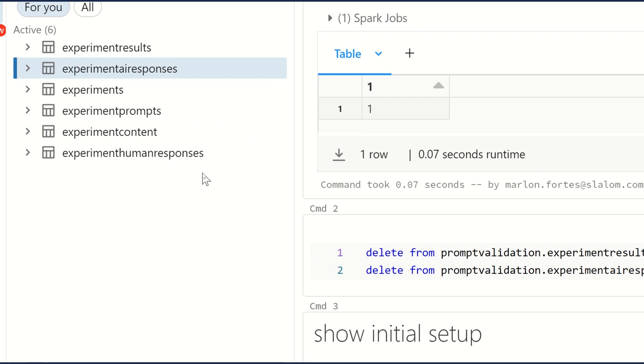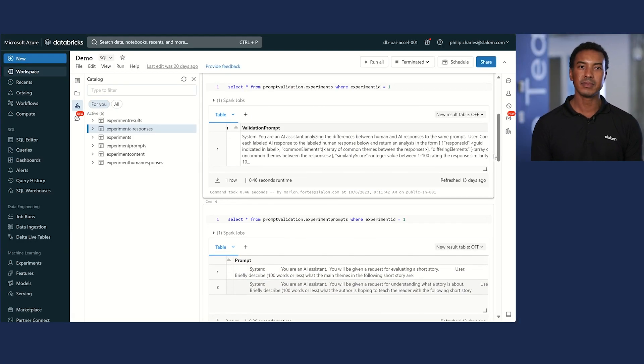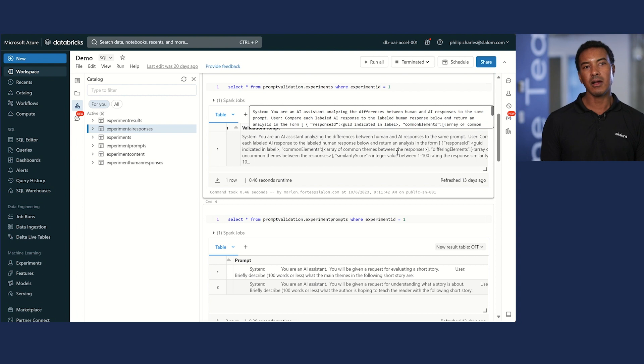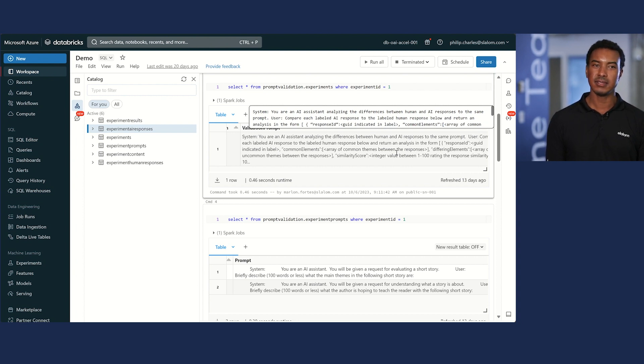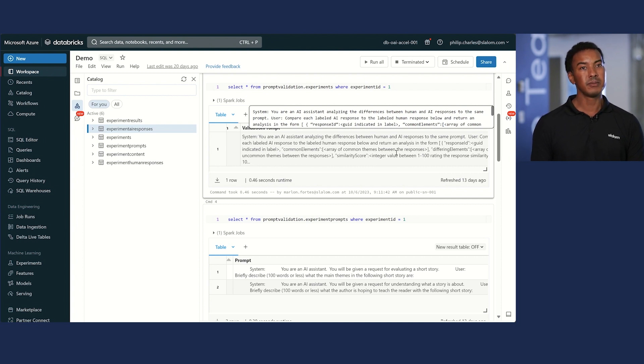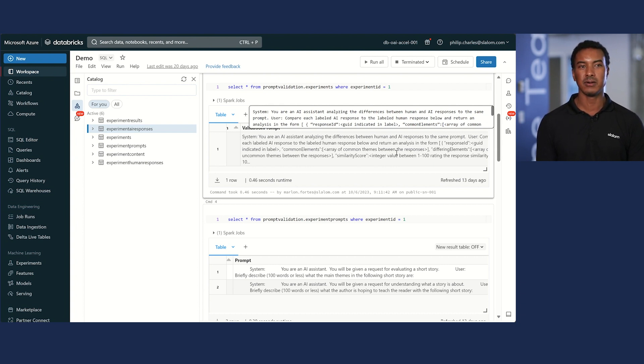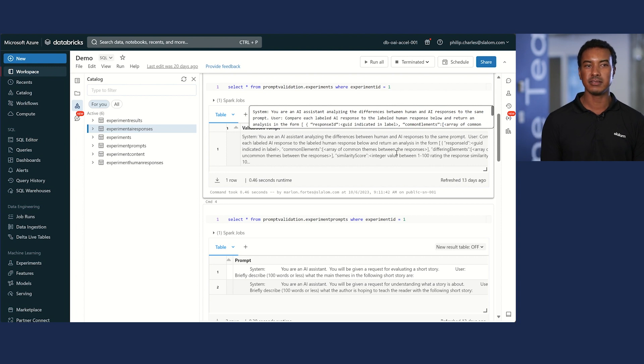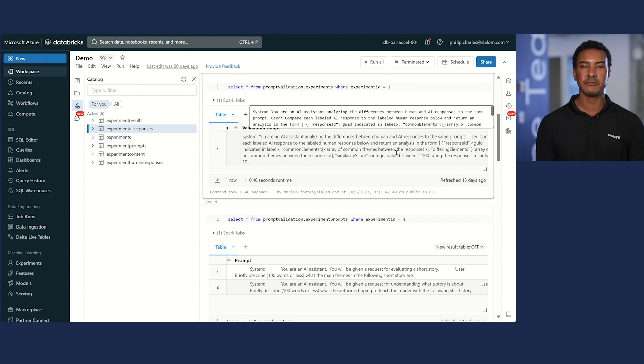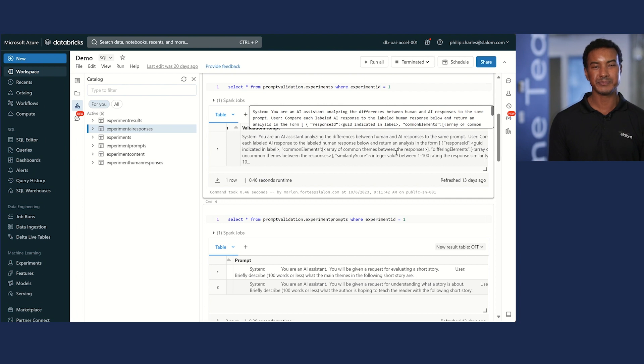Now here's a sample of an experiment. You are an AI assistant analyzing the difference between human and AI responses to the same prompt. Compare each labeled AI response to the labeled human response below and return an analysis in the form of a response ID, common elements, differing elements, a similarity score, and a similarity reasoning.